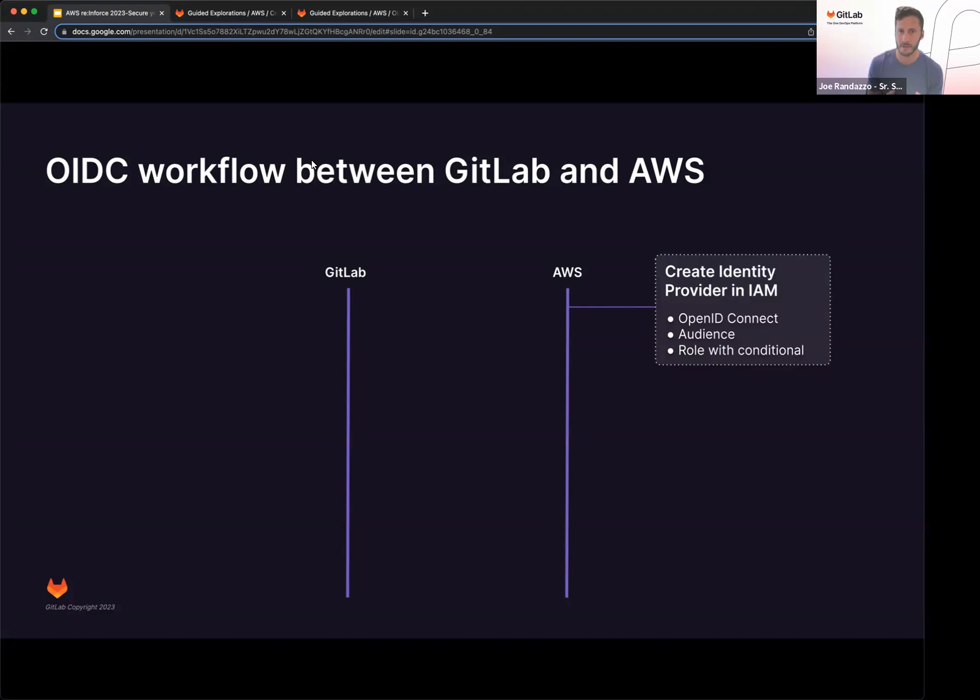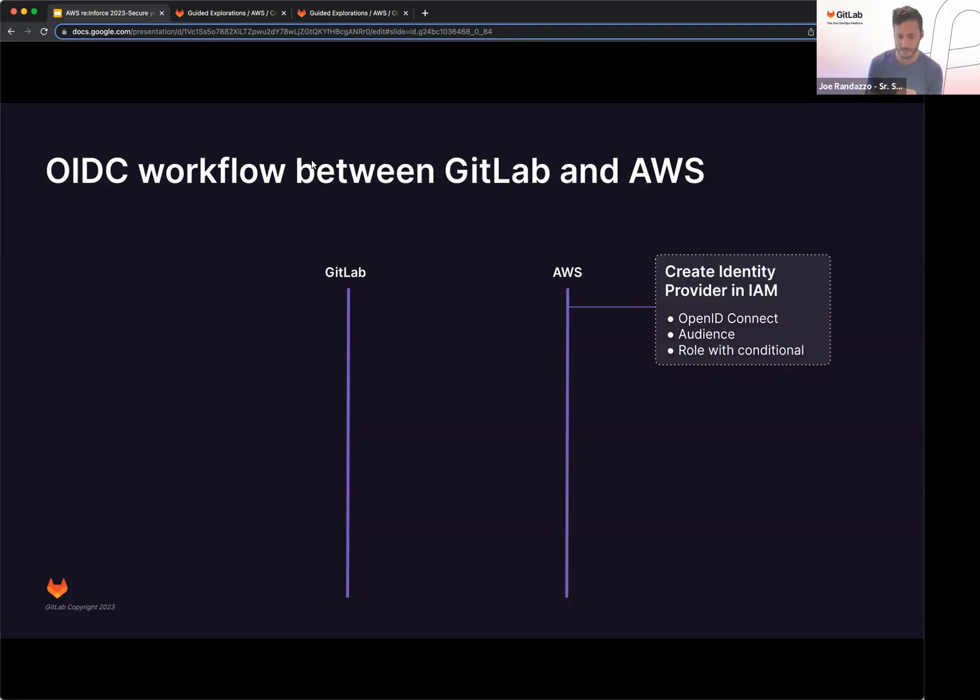And then on the role, this is the most important part. So that role is going to have a policy or there's going to be a policy attached to the role, but there's going to be conditionals defined on that role. So you'll be assuming a role with this. And in those conditions, it's going to define which group, project, or branch has access to those AWS resources.